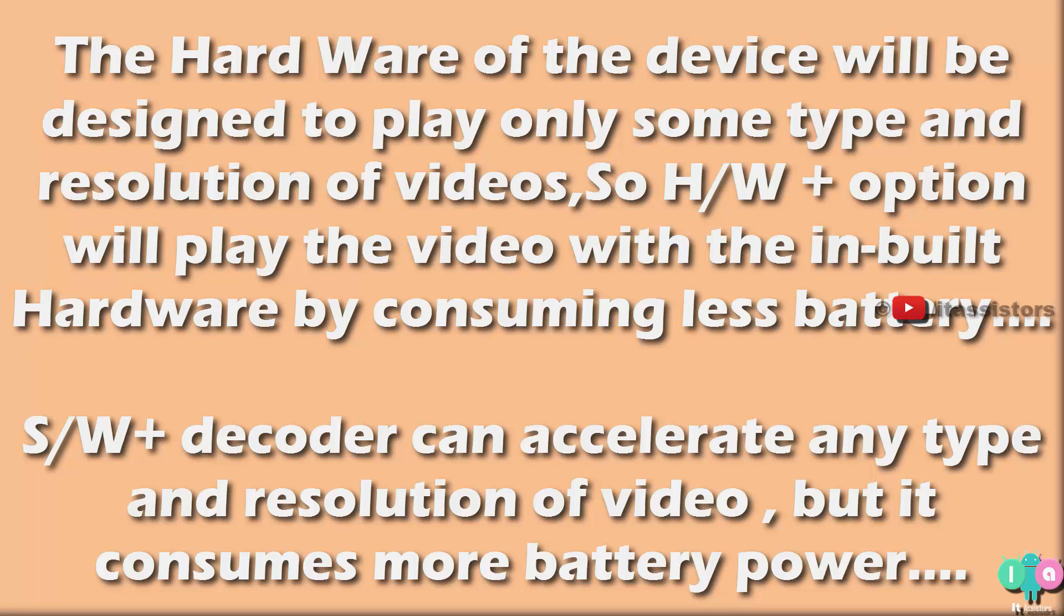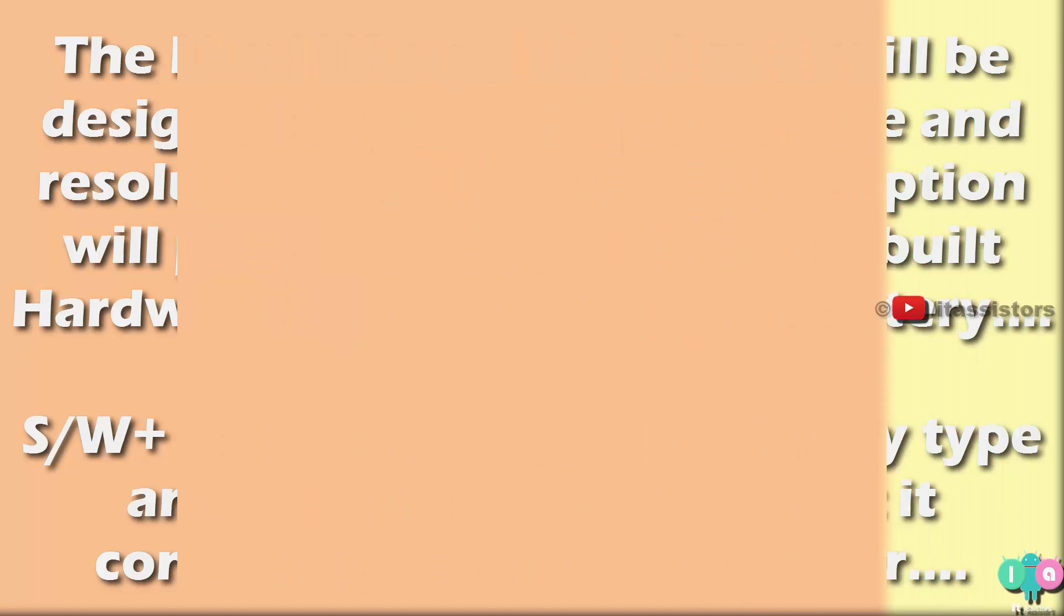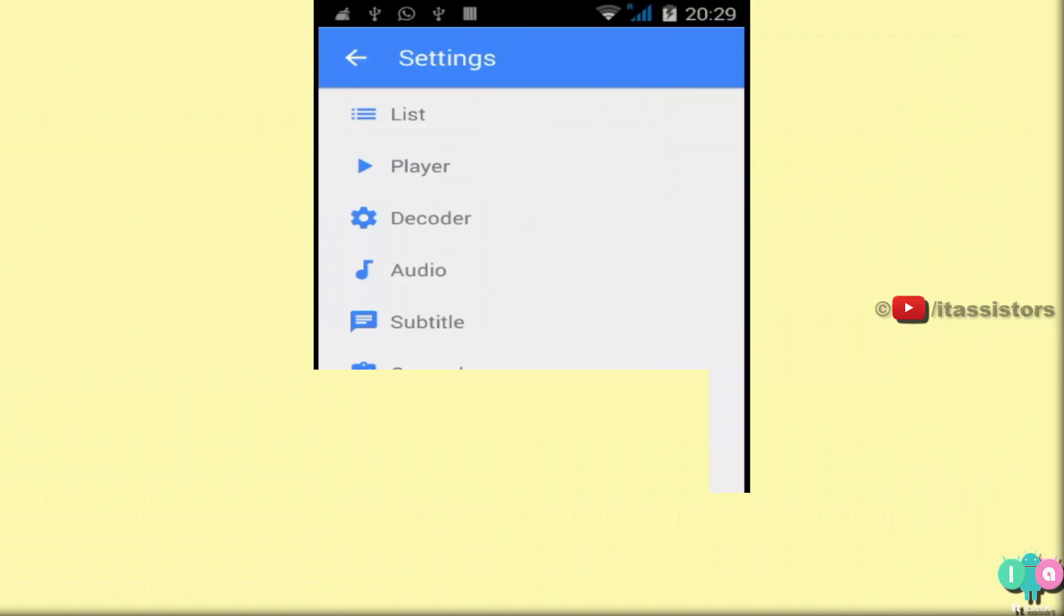If you use hardware decoder, then MX Player will play the video with your internal hardware. If your hardware is designed to play only up to 720 pixel, then MX Player cannot optimize, cannot endure the performance of a video which is higher than that. But if you select software, SW plus decoder, then MX Player uses its own decoder to play any kind, any resolution video in it. I explained clearly.